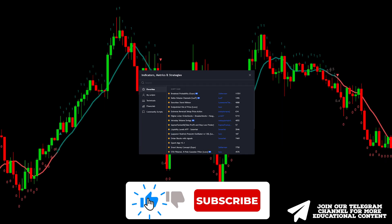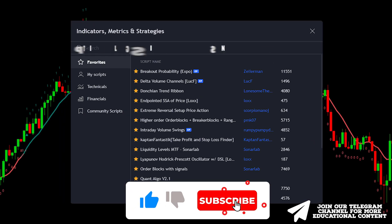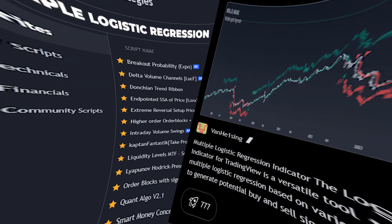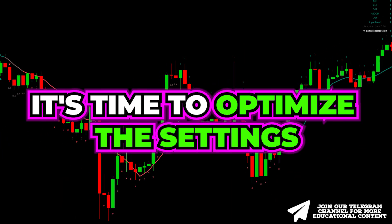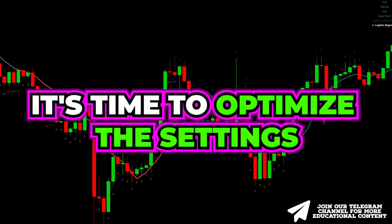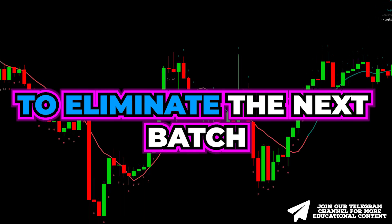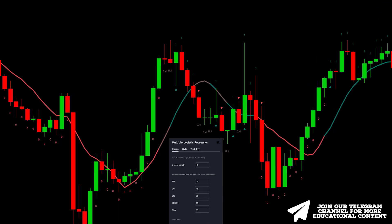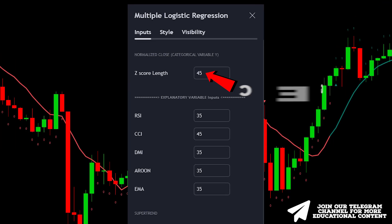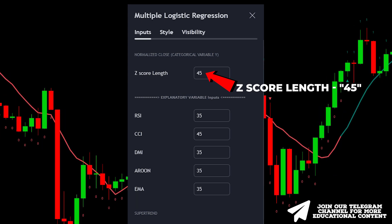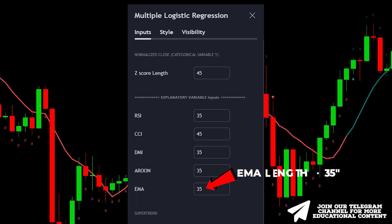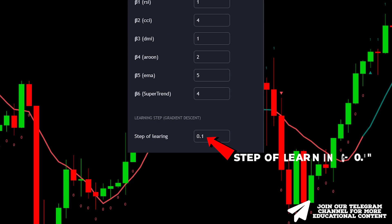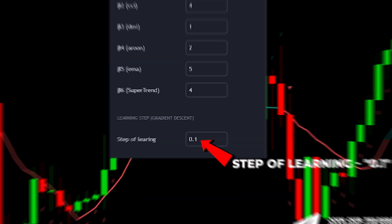To add this amazing AI indicator, go to the indicator tab, type 'multiple logistic regression', and click on it. Now it's time to optimize the settings to eliminate the next batch of fake signals. In the inputs menu, change the Z-score length to 45, increase the EMA length to 35, and set the step of learning at 0.1.